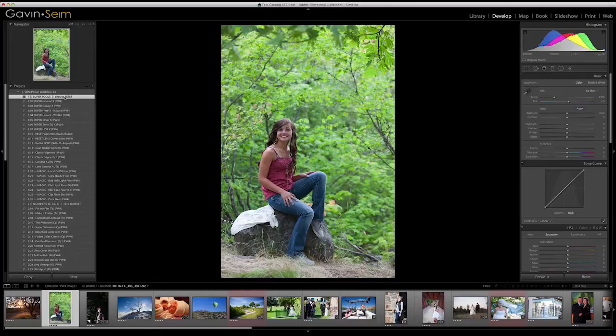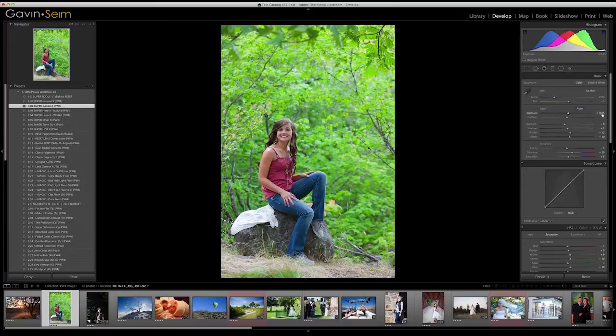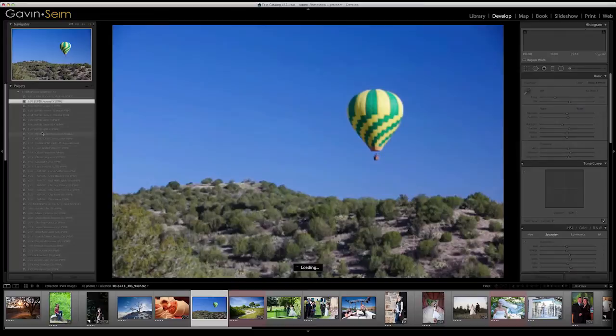Another important thing about effects throughout Power Workflow 4 is they leave exposure alone. If I adjust the exposure up and then apply something like Super Gentle, you can see it applies its effects but totally left our exposure alone. It also leaves white balance alone, and that's the case with most of our presets. The problem with affecting color tone using white balance in a preset is it's going to be different across every image. So in Power Workflow, when we add color tones, we use channels and split toning instead.